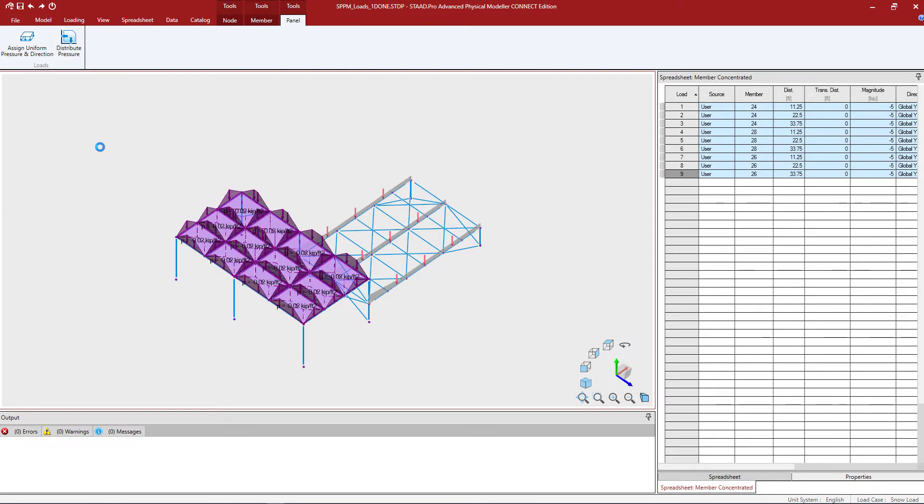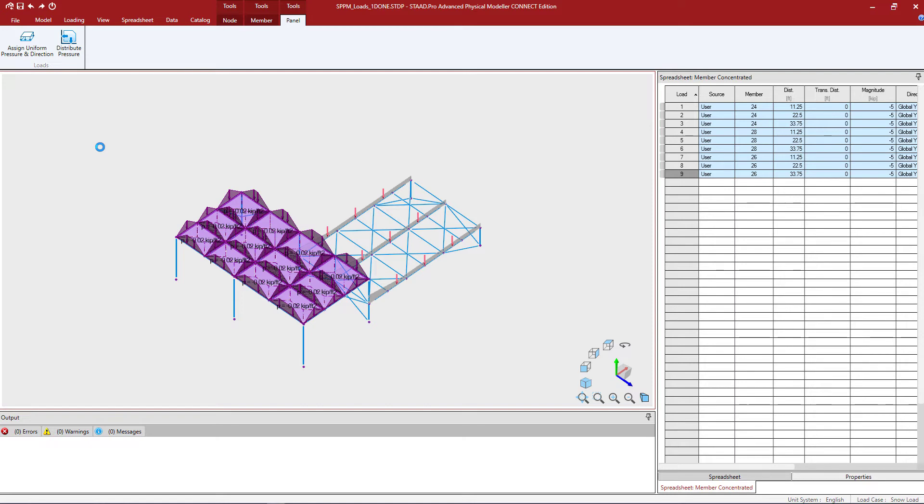Now I should be able to see the resulting member loads along each of the members that represent the perimeter of each of these panels. Now the tributary areas of bounding edge members will be graphically displayed by the dashed lines for your selected panels. By default, all panel loads will be distributed to all of the bounding members as a series of uniform and linearly varying loads.